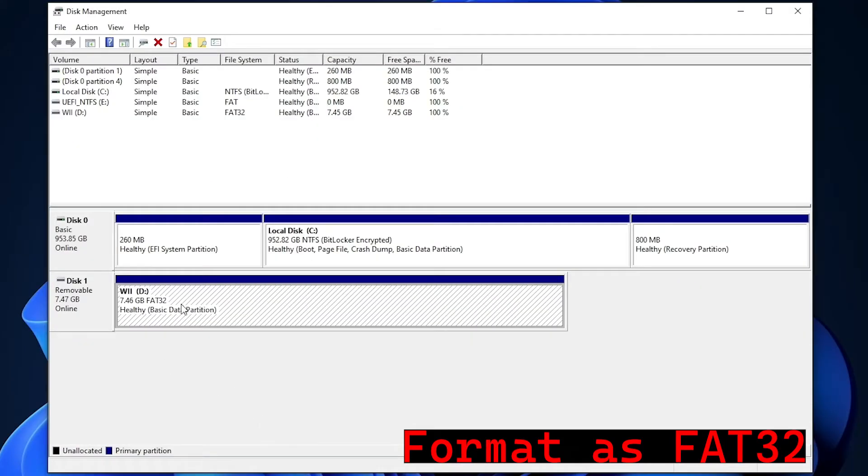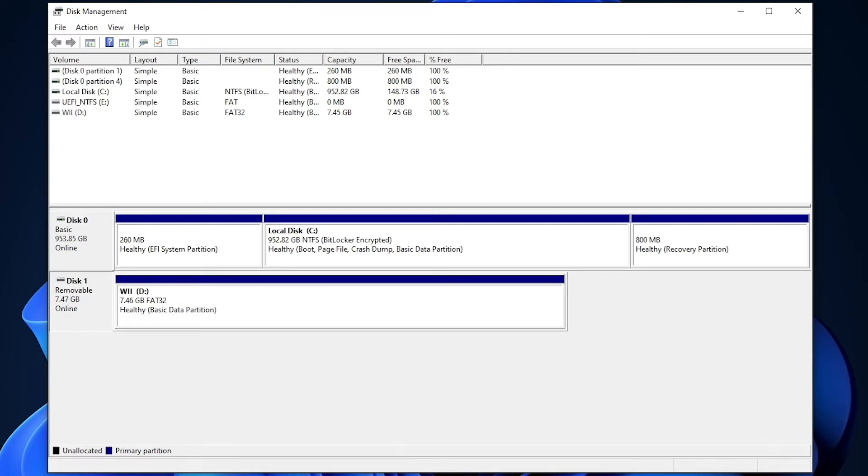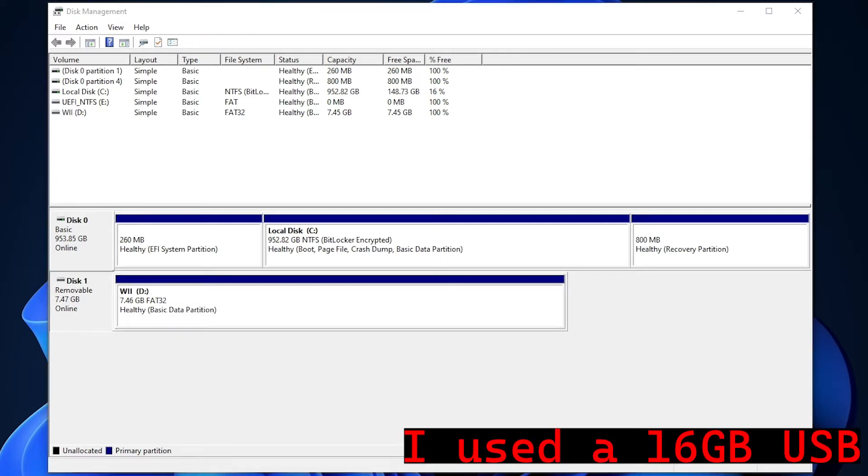I think that's it for the USB disk. And again, you can use one of pretty much any size.